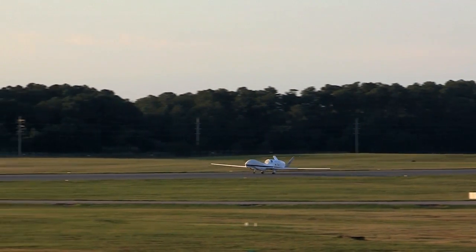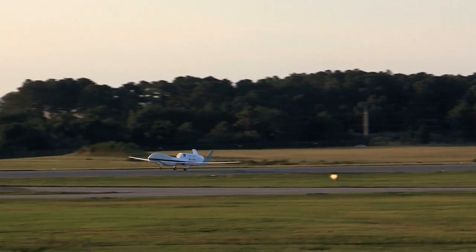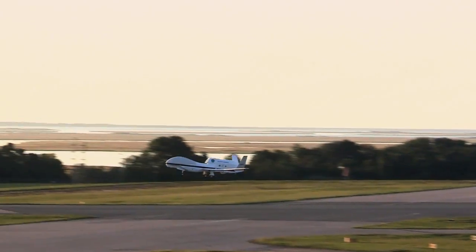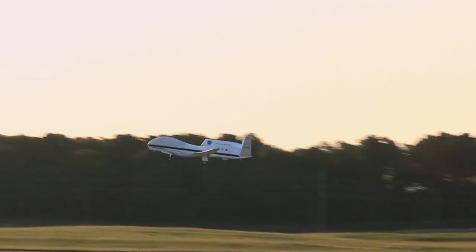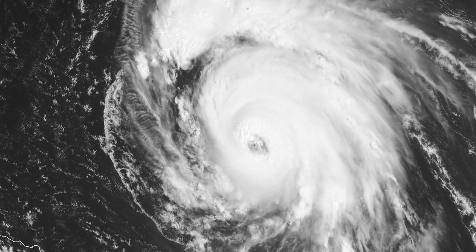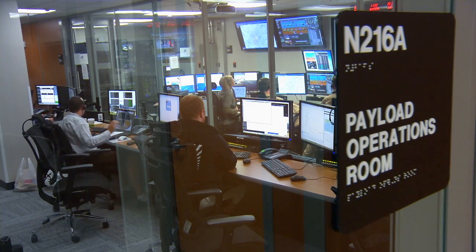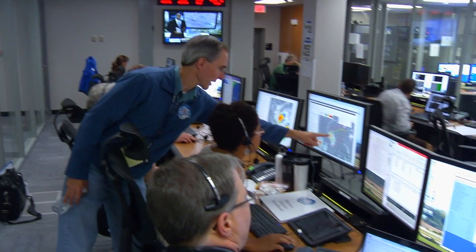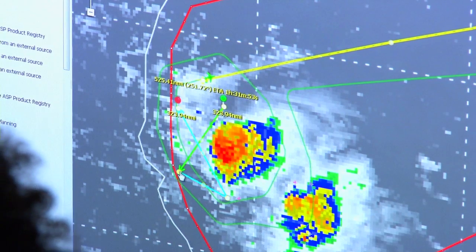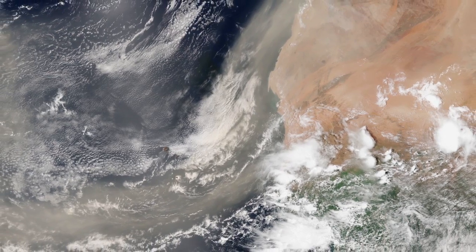As the Hurricane and Severe Storm Sentinel campaign takes off, the Global Hawk aircraft will serve as a long-distance airborne laboratory designed to study the factors that can create and drastically change tropical cyclones. This airborne mission, HS3 for short, is studying those storms. One of the targets of study is the Saharan air layer.